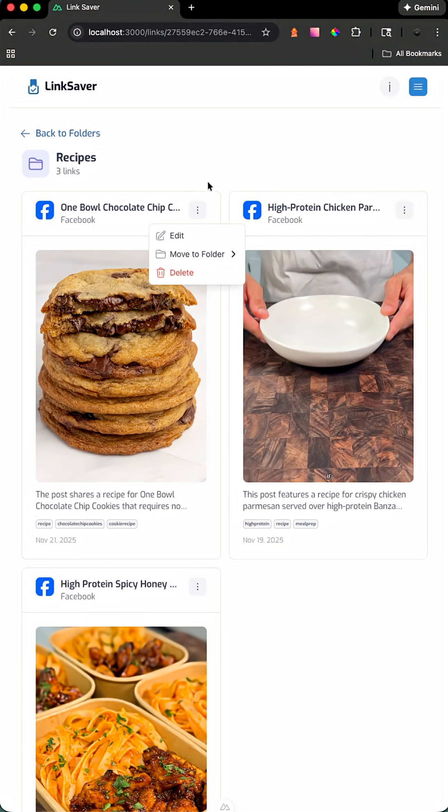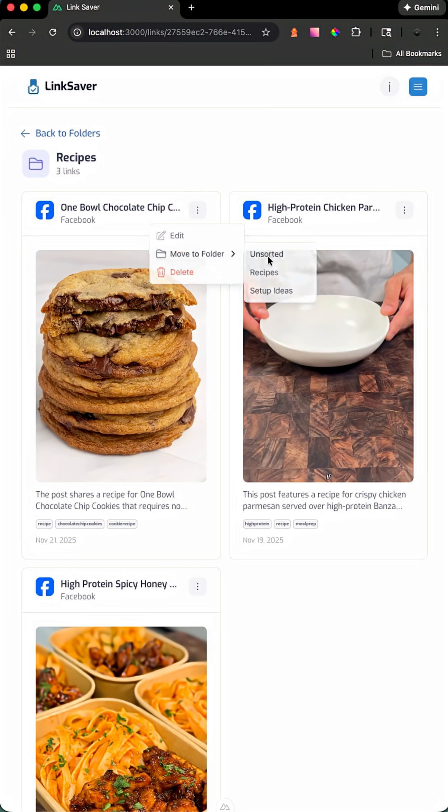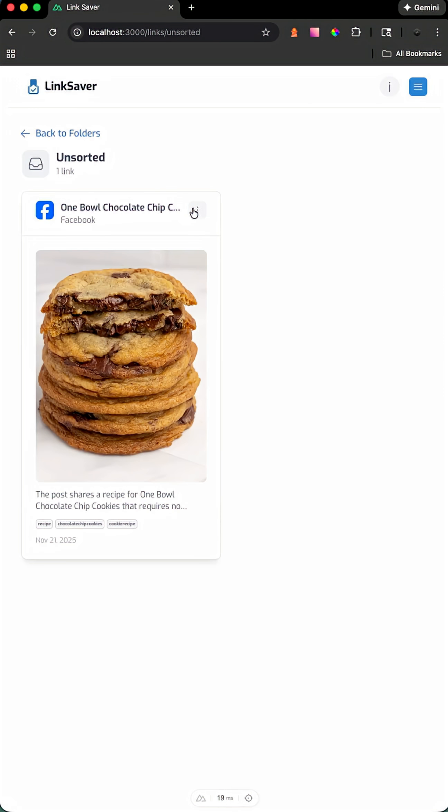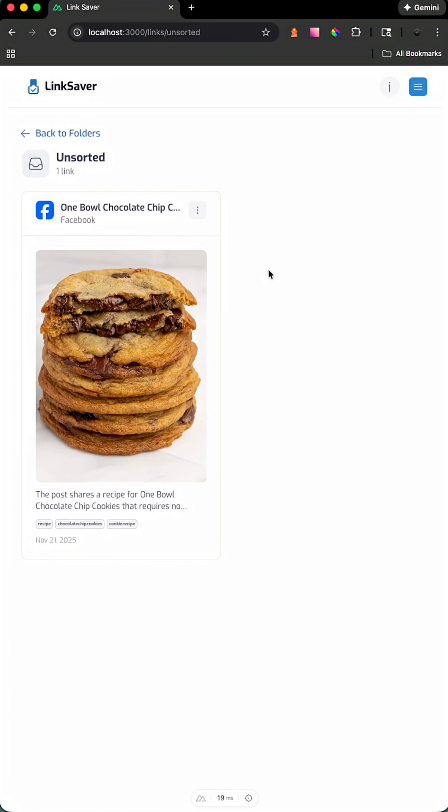Now I have a nice way to organize links from any platform that I can come back to at any time. One additional feature I plan on adding is the ability to search links to help find the link you're looking for.